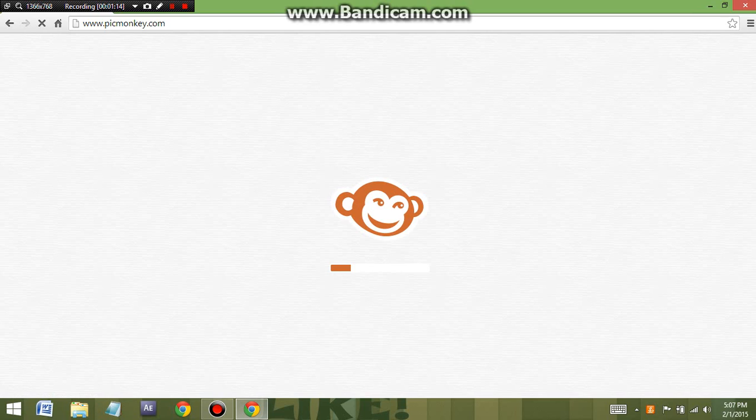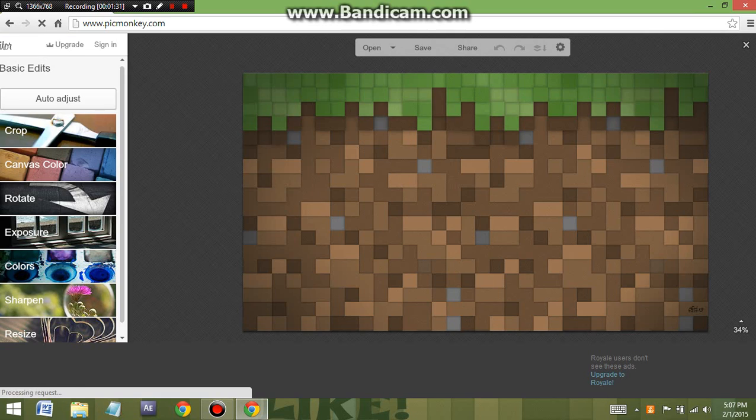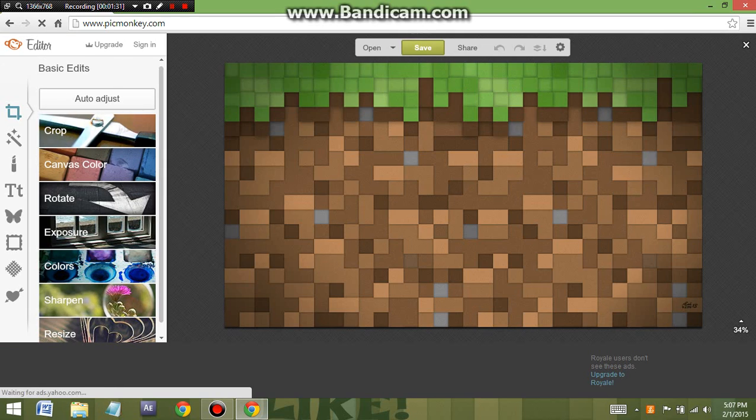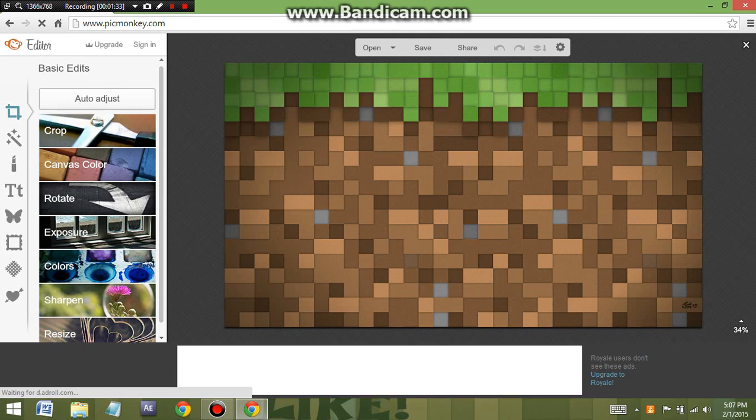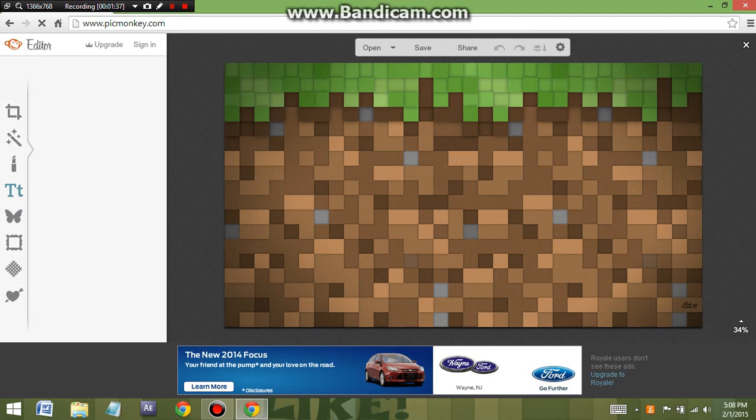It's going to come up with this and it's just going to be loading up your picture. Once that's done, it will come up with this. Now what you're going to do is you can crop it and do stuff, but the only thing I used was the title feature. With the title, you basically add your own title.